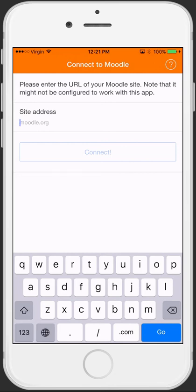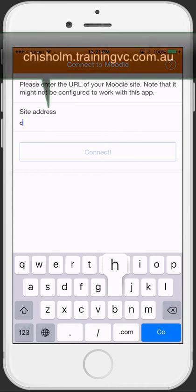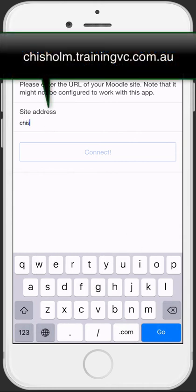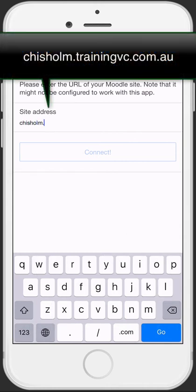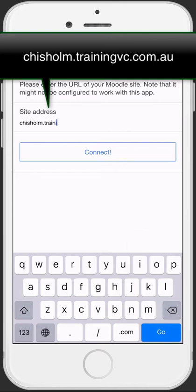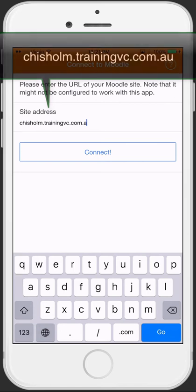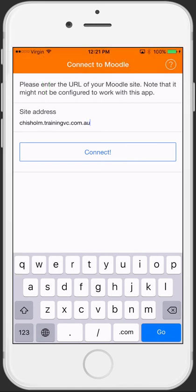You then need to provide the web address for our Moodle, which is chism.trainingvc.com.au. Then hit Connect.